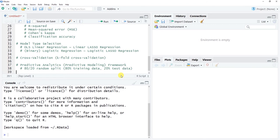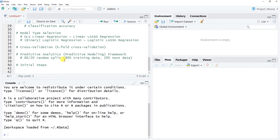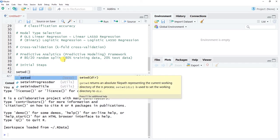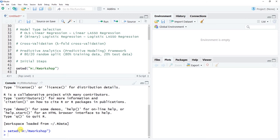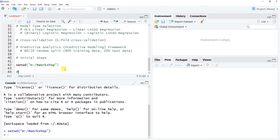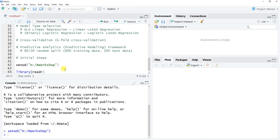Now for the practical steps. First, set your working directory — mine is my H drive R workshop folder where the data files live. Then we'll use the library function to access the readr package from the tidyverse to read in our data.